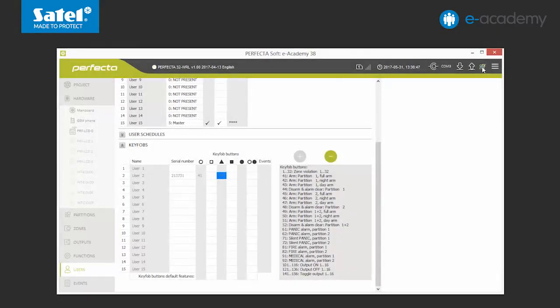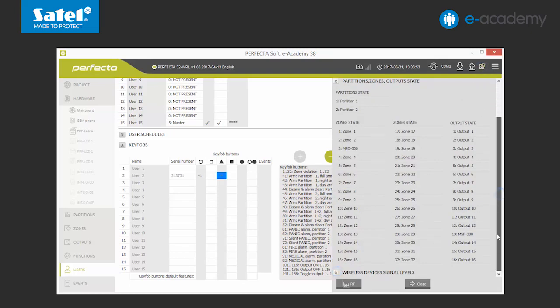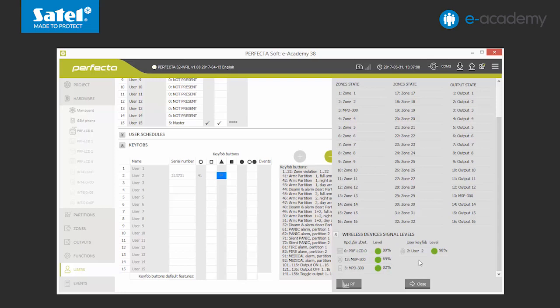We move on to the partition status, zones and outputs list. Then we unfold wireless devices signal level. Values are defined in percentages. The signal levels should be checked when the devices are placed in their final locations. If it is lower than 40%, it is advisable to change the mounting positions of the particular device in order to obtain a better signal. We can see that the signal level on our devices is very good, so they can now be finally assembled in the chosen location.